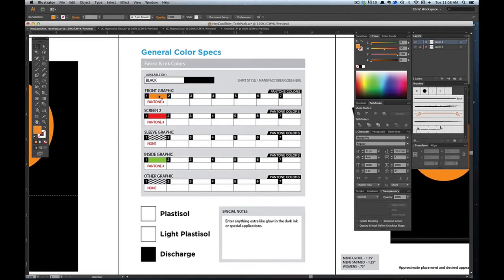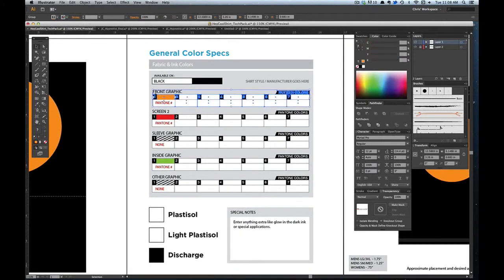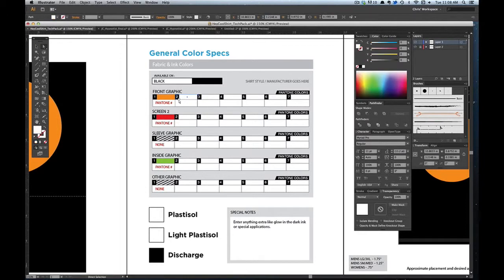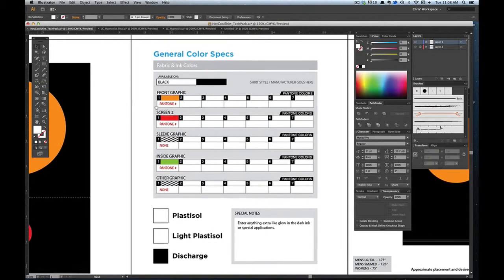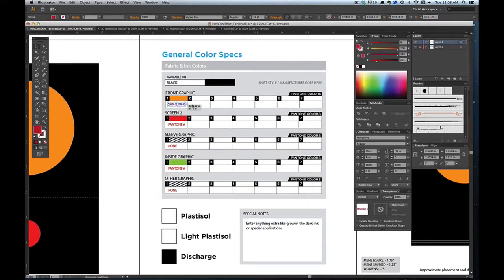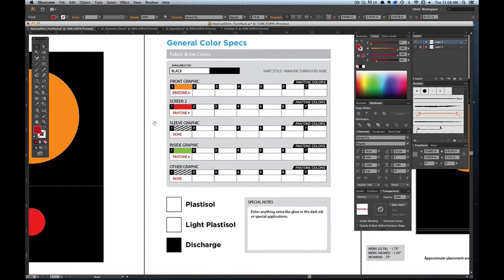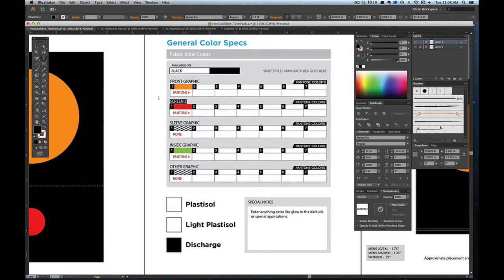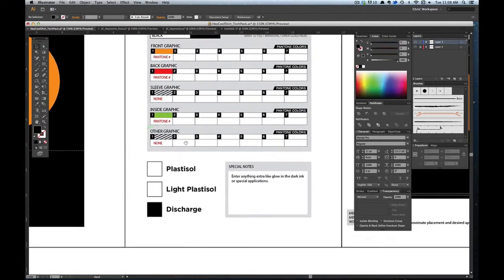And then for your front graphic, you would fill in how many colors you have. Each one of these is a group. I would just use the direct selection tool and highlight those and just fill in the colors as you need them. This is where you would put your Pantone numbers corresponding to each color. This should be back graphic.